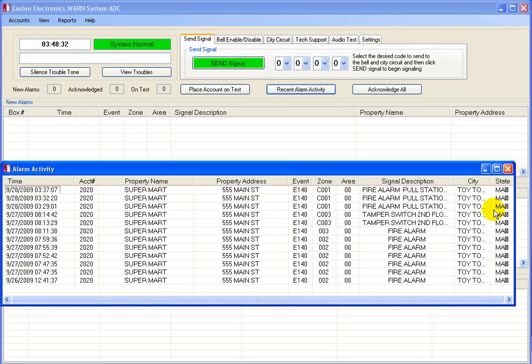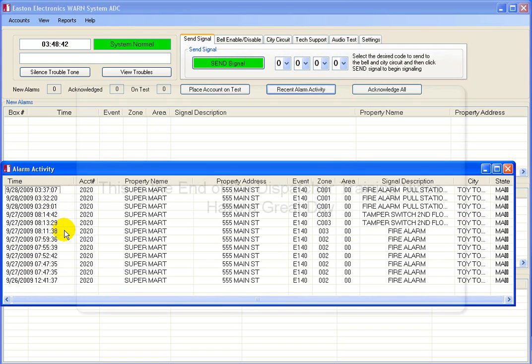An example of use could be if an alarm was accidentally completed without handling it. This allows the user to quickly go back and see what alarm was just received.